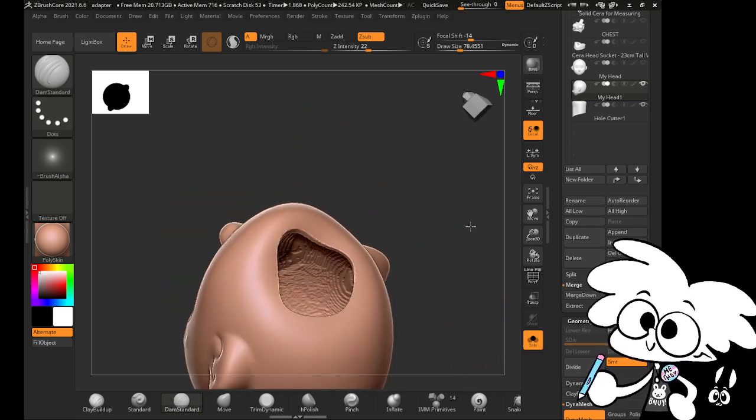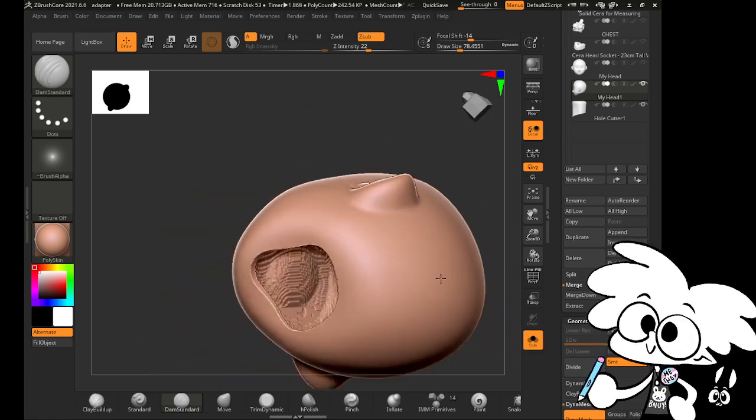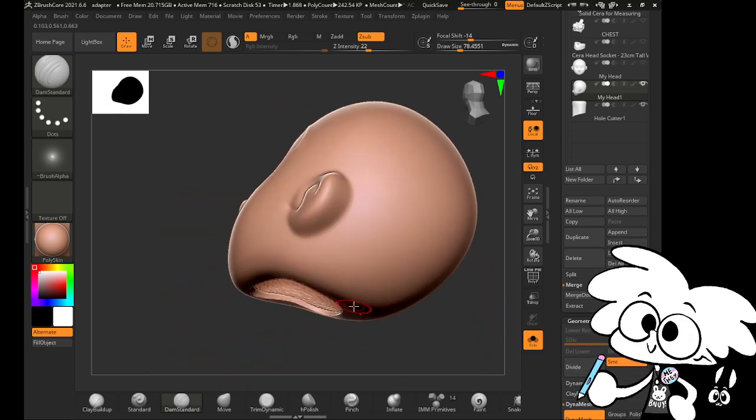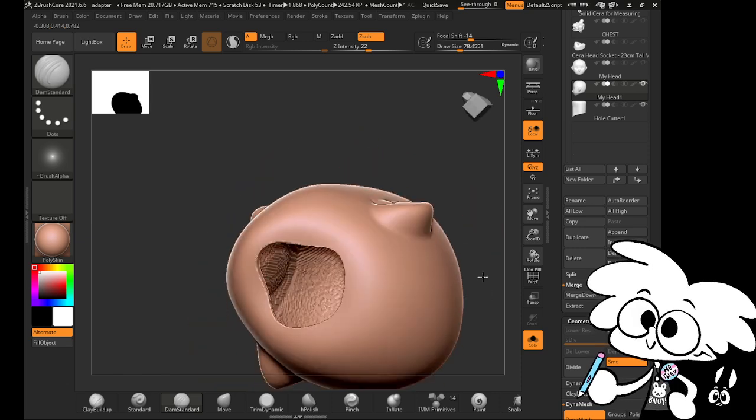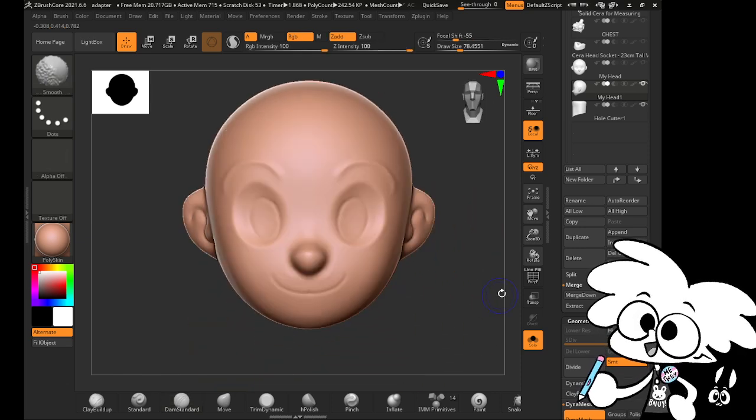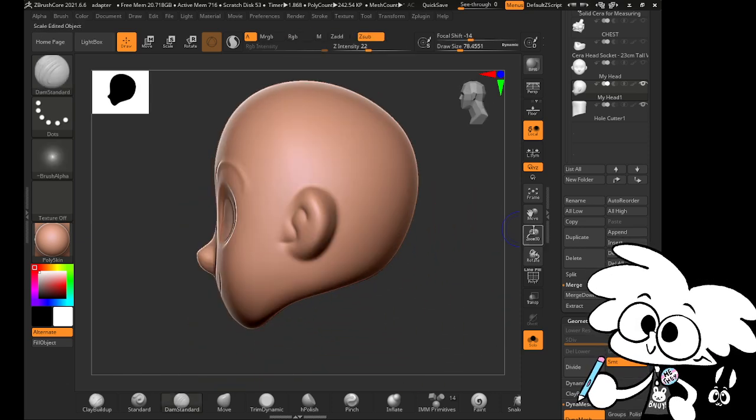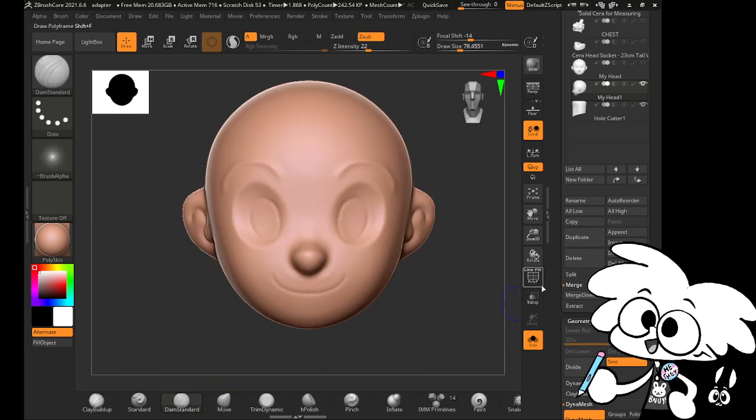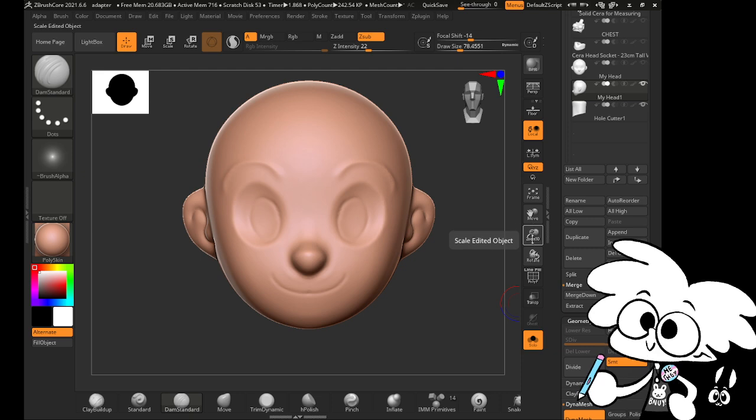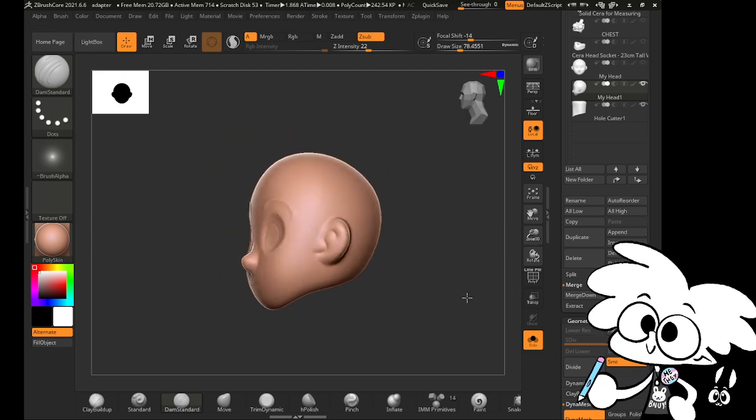So as you can see, the inside of this head is hollow. That might be a little bit too thin, but I'm not going to worry about it right now. So we've got our empty head. That is perfect. This is what we want.